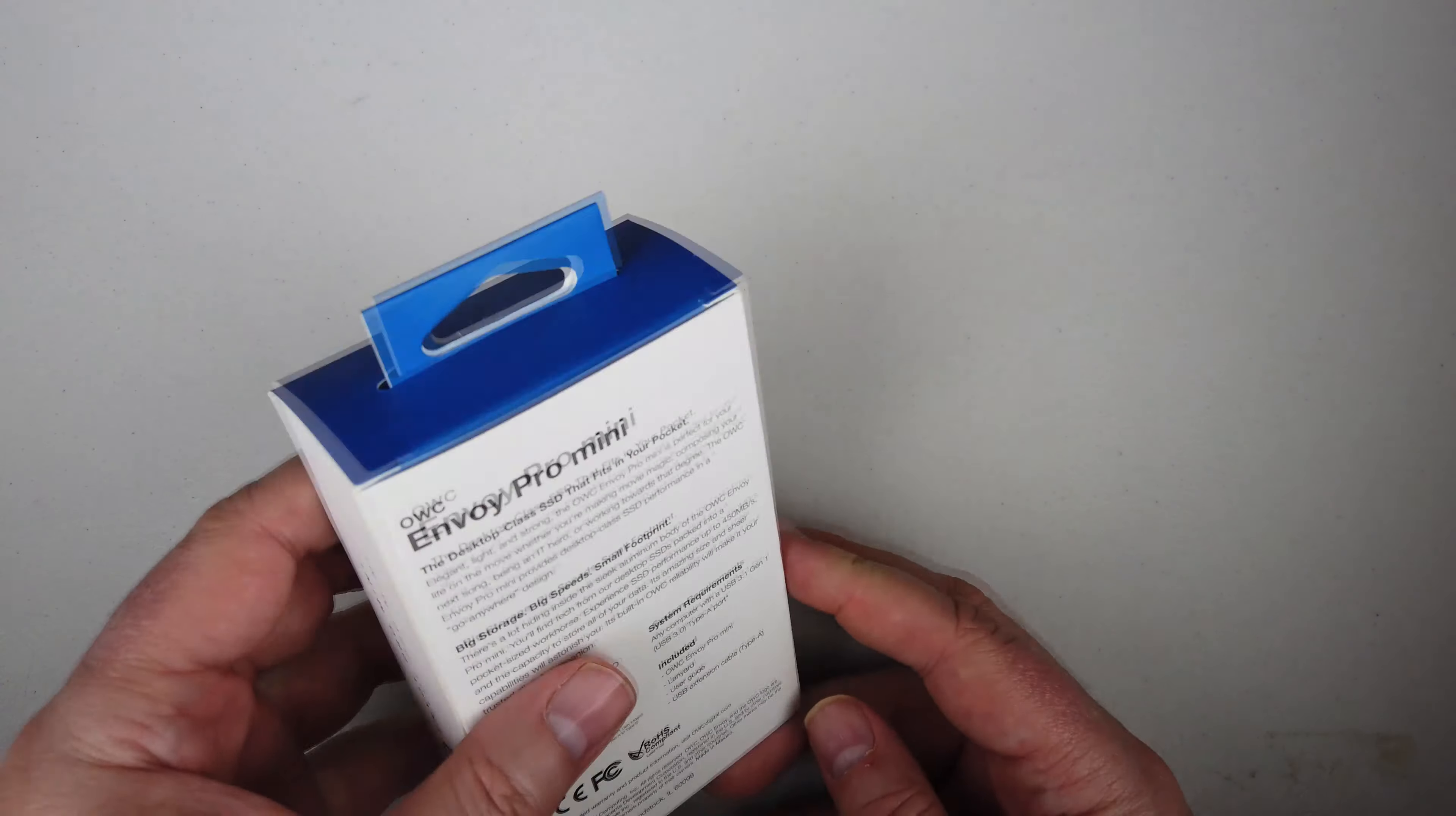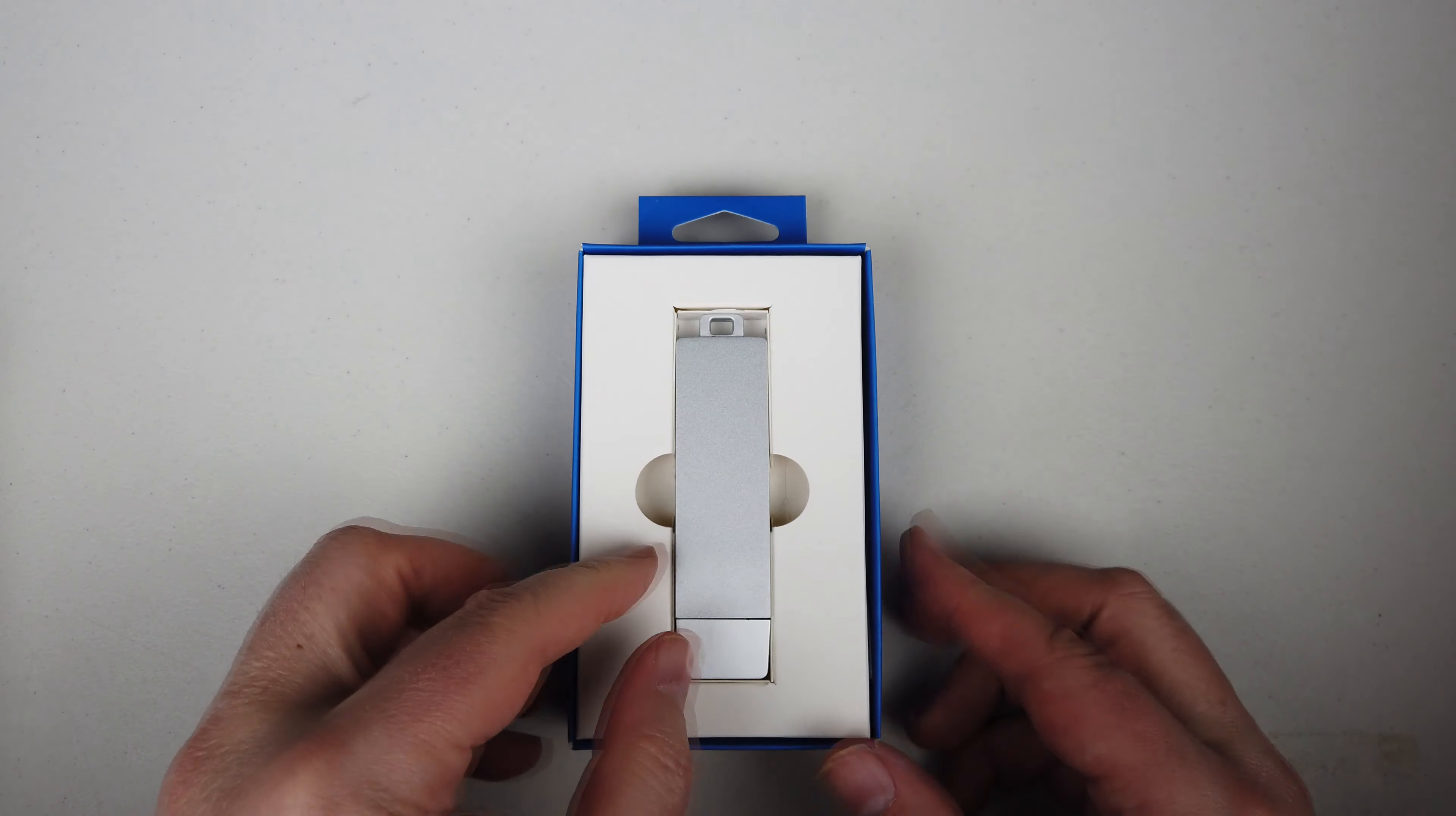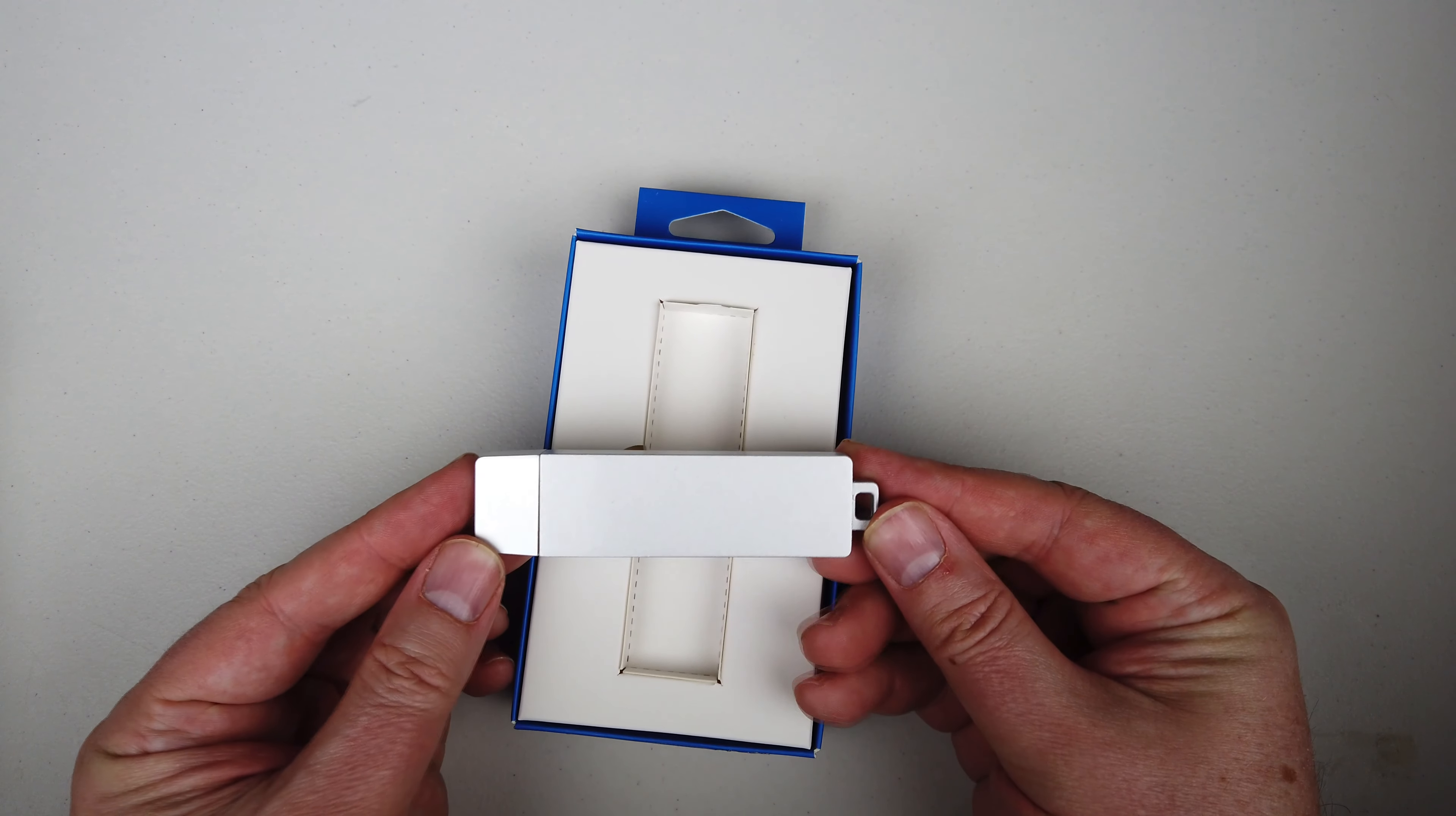And we've reviewed a number of their products over the years. This is the 240GB Envoy Pro Mini Portable Bus Powered USB 3.0 SSD Storage Solution. You can use it for